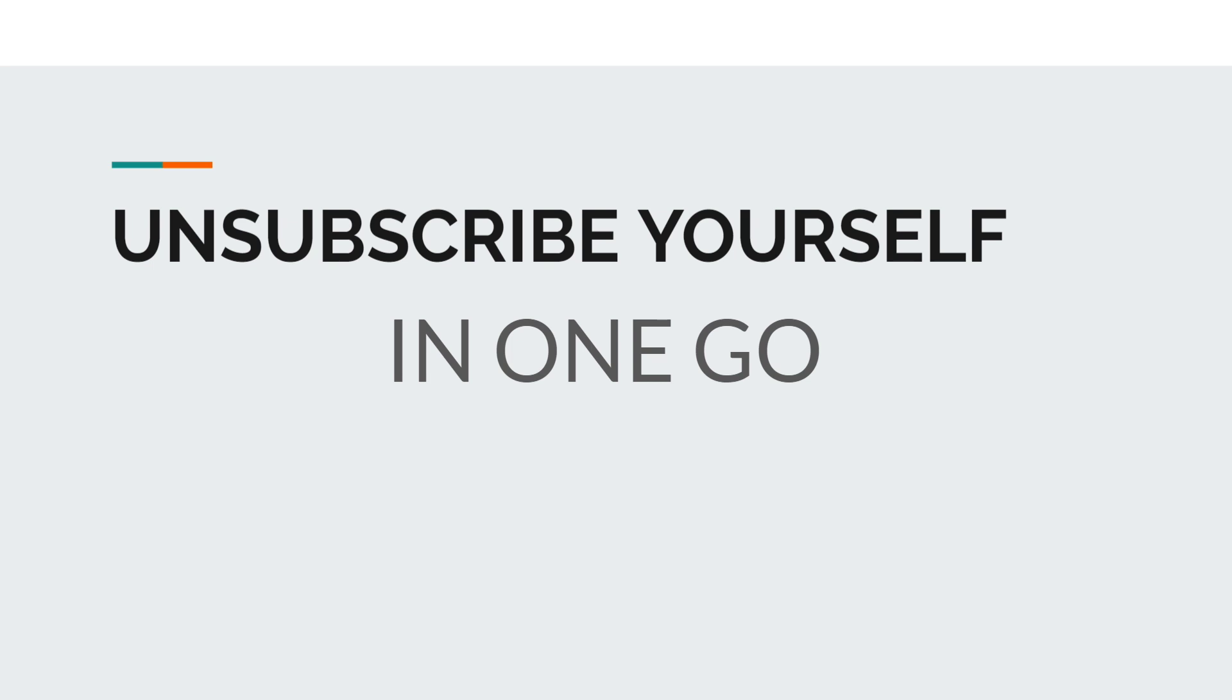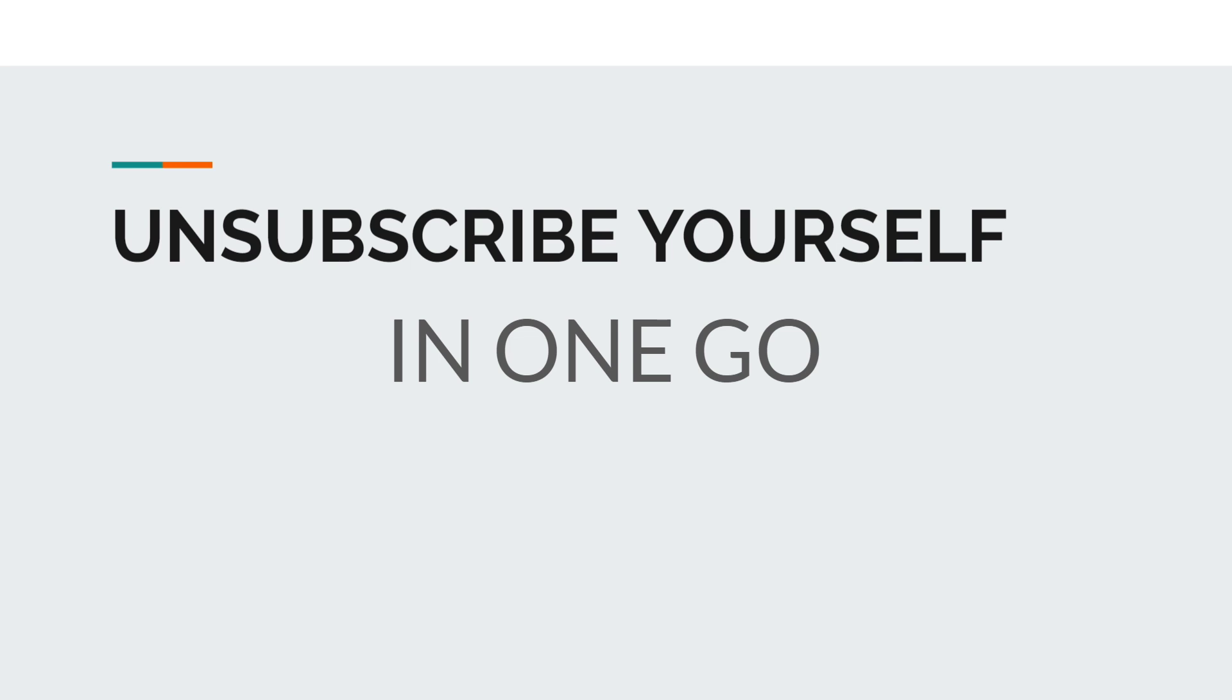You have to find the 'click here to unsubscribe' button and click that. But we have one tool for you with which you can unsubscribe yourself from all the unwanted subscriptions in one go.